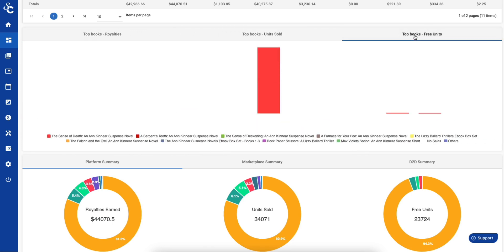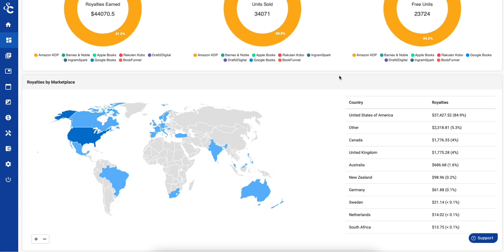And here's my favorite feature, the royalties by marketplace map, where you can see all the places around the world where readers are enjoying your books.